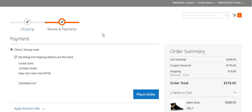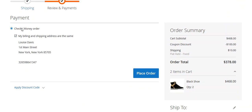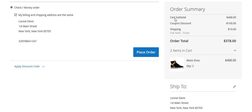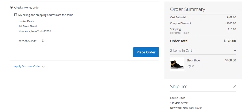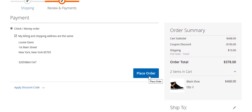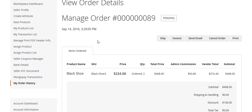On the payment and review page you can see the payment method selected and the order summary: the cart subtotal is $468, coupon discount is $100, shipping is $10, so the total order is $378. You can see the product name, image, and quantity, along with your shipping address, shipping method, and billing address. Now I will click here to place the order.